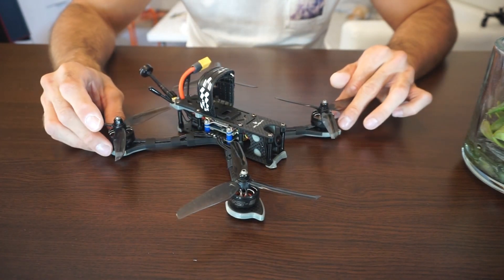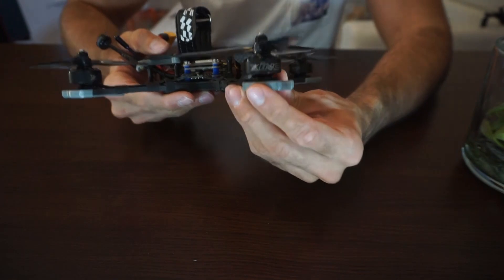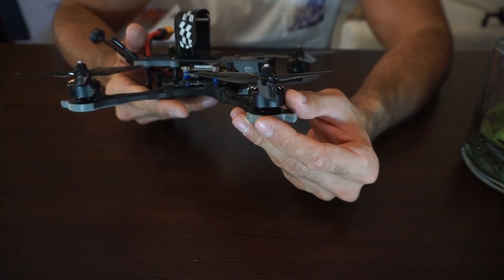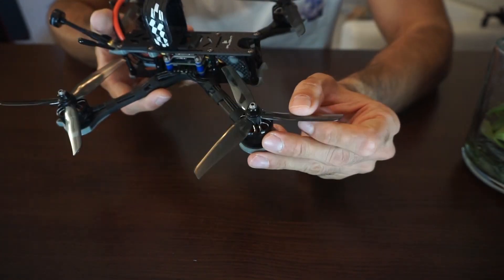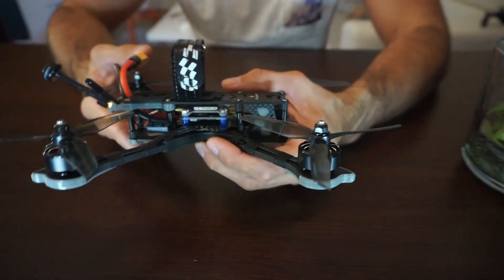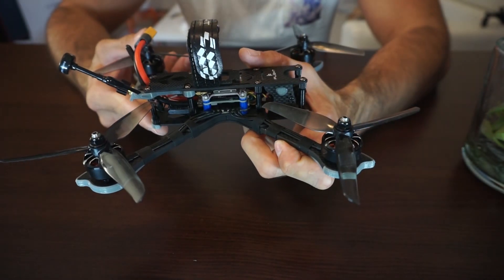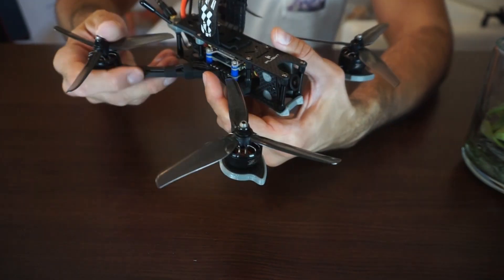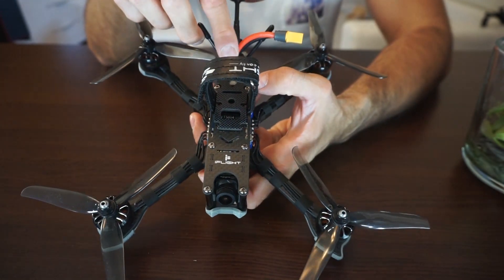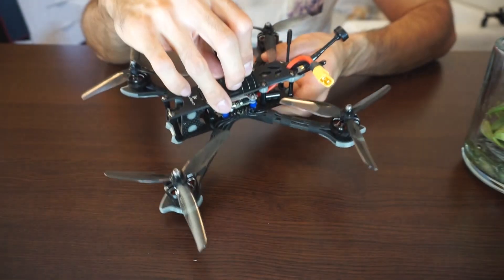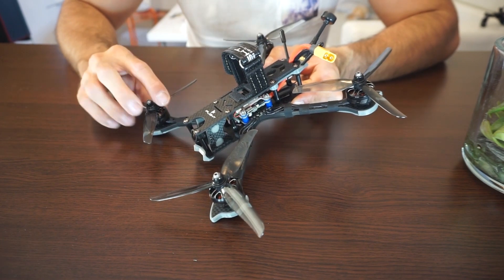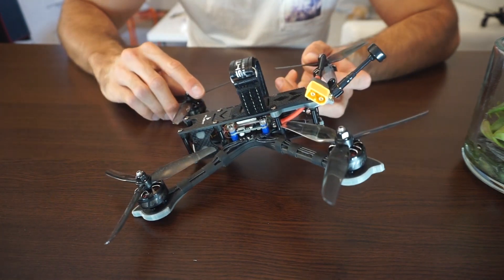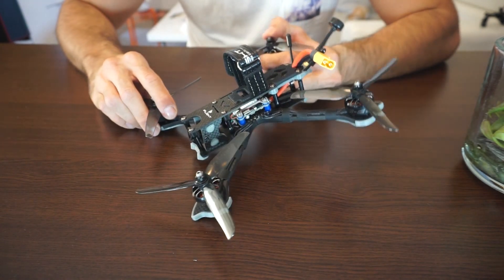For the electronics, I have the 6s version. It has 2207 Xing E series motors, Nazgul iFlight props, F4 flight controller, 45 amp ESC and 600 milliwatt VTX. All the electronics are from iFlight and as you already know they're pretty exceptional quality and really reliable electronics. There's nothing I would actually want to do differently.